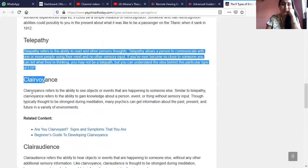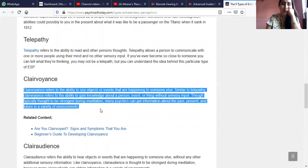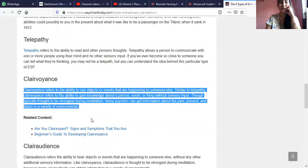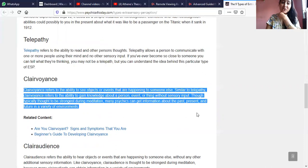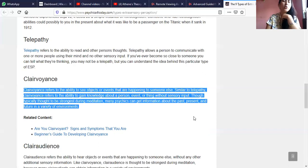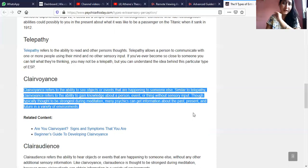Clairvoyance refers to the ability to see objects or events that are happening to someone else, similar to telepathy. It refers to the ability to gain knowledge about a person, event or thing without sensory input. Though typically thought to be strongest during meditation, many psychics can get information about the past, present and future in a variety of environments. For me, it's not necessary to be in a meditative state every time — I choose a particular time so that my day-to-day life is not hampered.